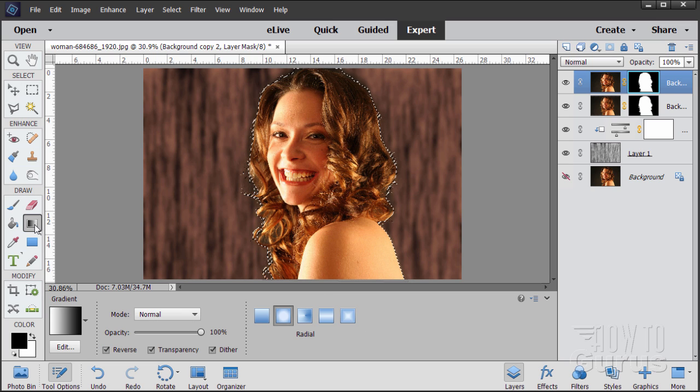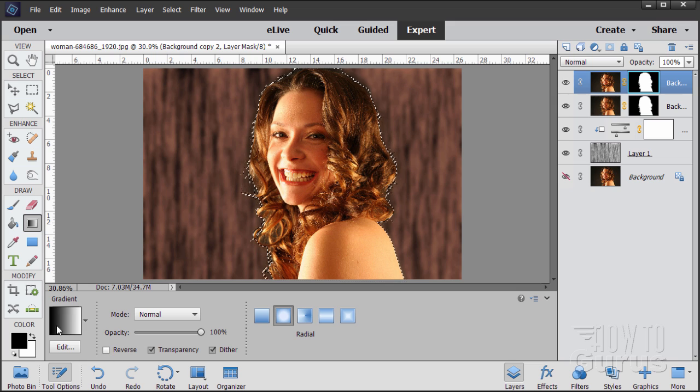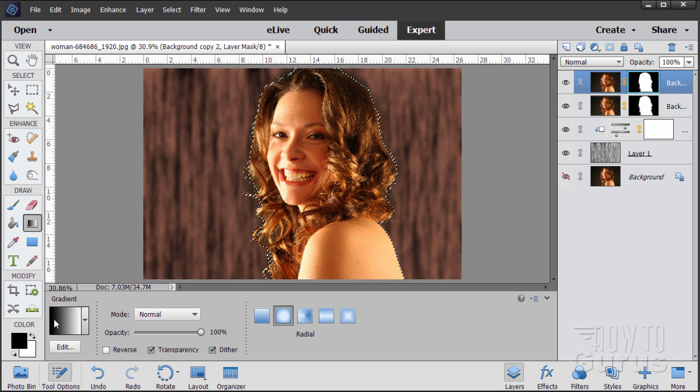So grab your gradient tool, and it should look like this. If you have black foreground, white background, it should look like that. That's the default setting. If we click on that, that's the upper left-hand corner preset, which is foreground to background color.